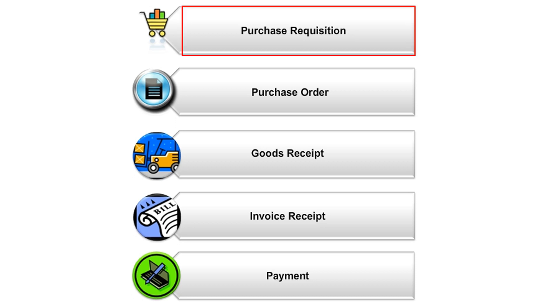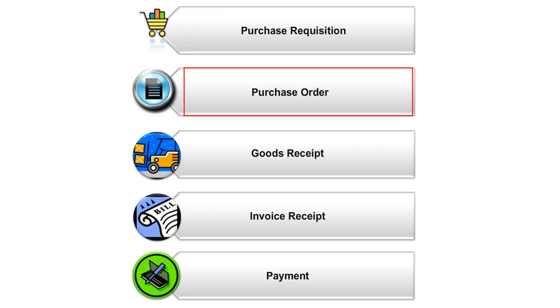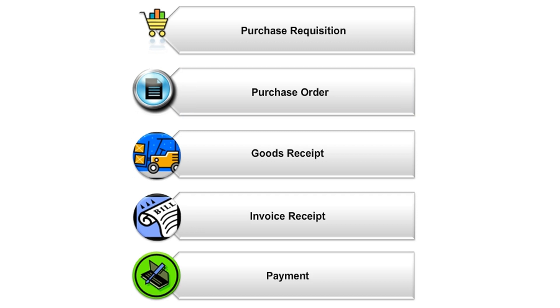Request the purchase of goods or services through the use of a purchase requisition. Convert the purchase requisition to a purchase order, or PO. Process POs and perform PO follow-up.